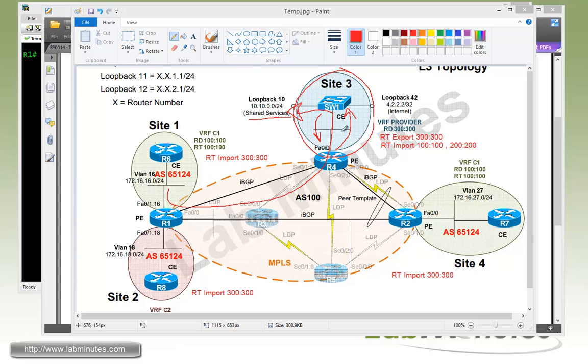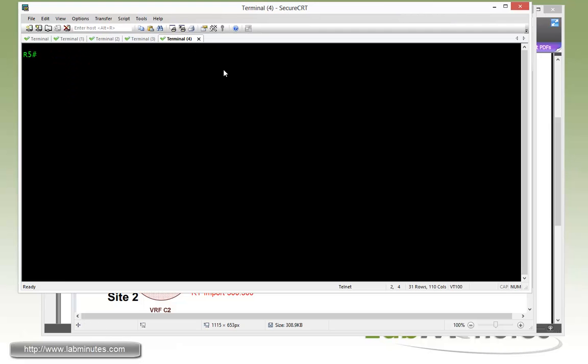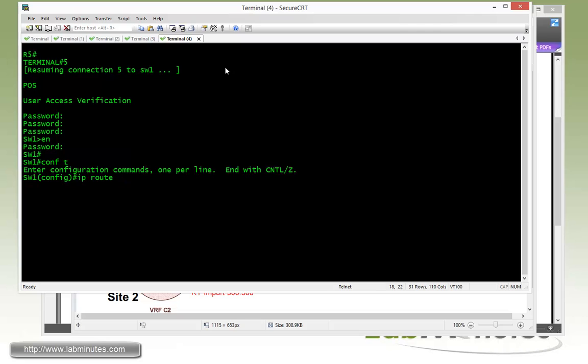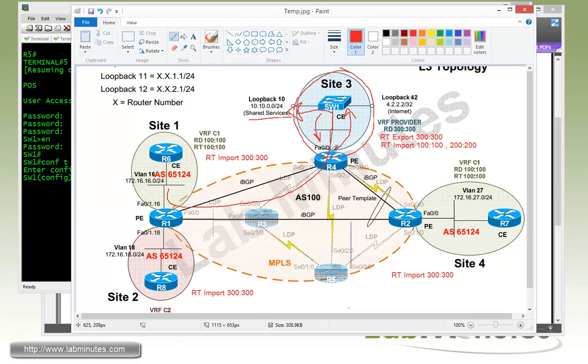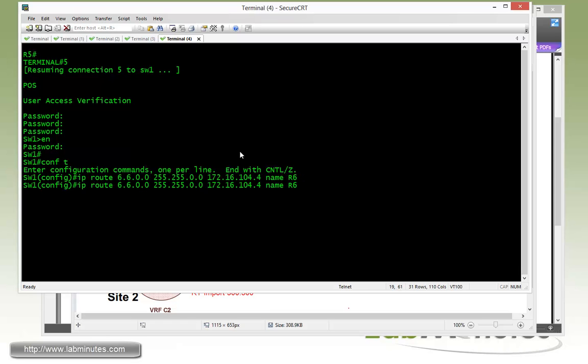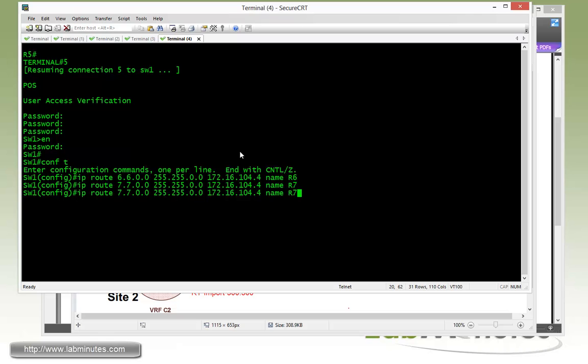Let's start with the configuration on switch1 with the static routes. On switch1, we do IP route. First is the R6 loopback 10 through 12. We know it starts with 6.6, so we can just do a slash 16. The next hop is R4 Fast 0/0, which would be 104.0.0.4. The next one is for R7, we're just going to update the first two octets to 7.7, and then also for R8, 8.8.